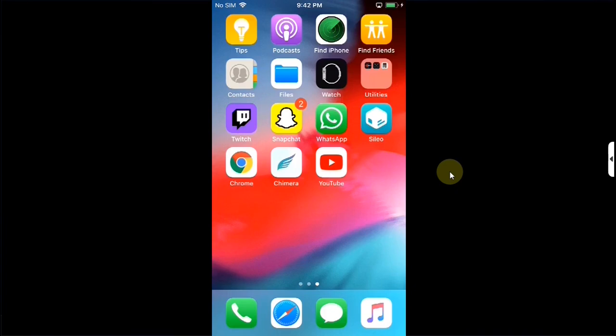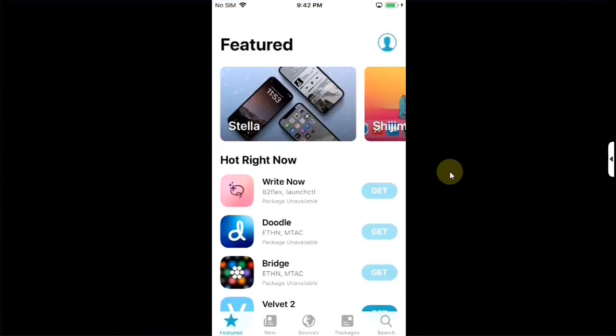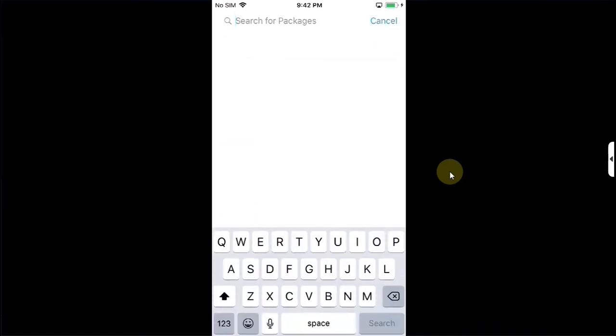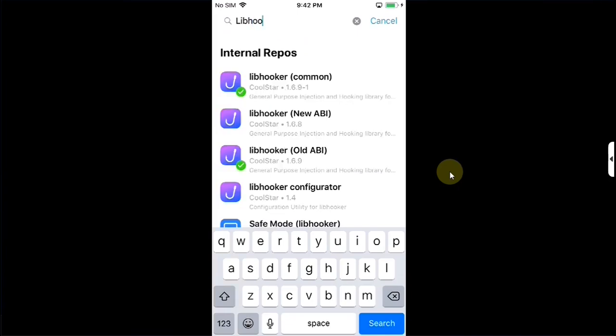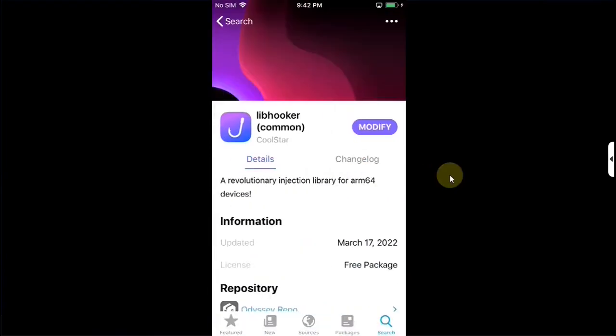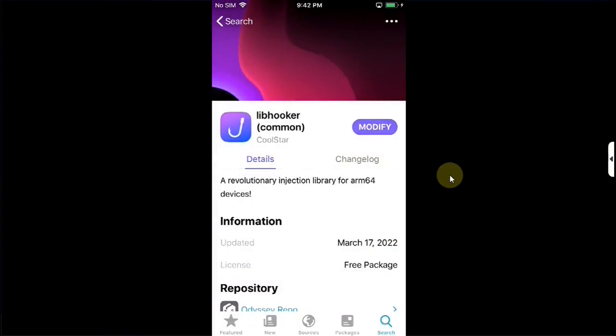Now once you have jailbroken your device either using Checkra1n or Chimera open the package manager either Sileo or Cydia. If you have jailbroken your device using Chimera and you have Sileo go to search first then search for libhooker alright libhooker common and install it and then install it from here I already installed it and it will also install the required packages automatically.